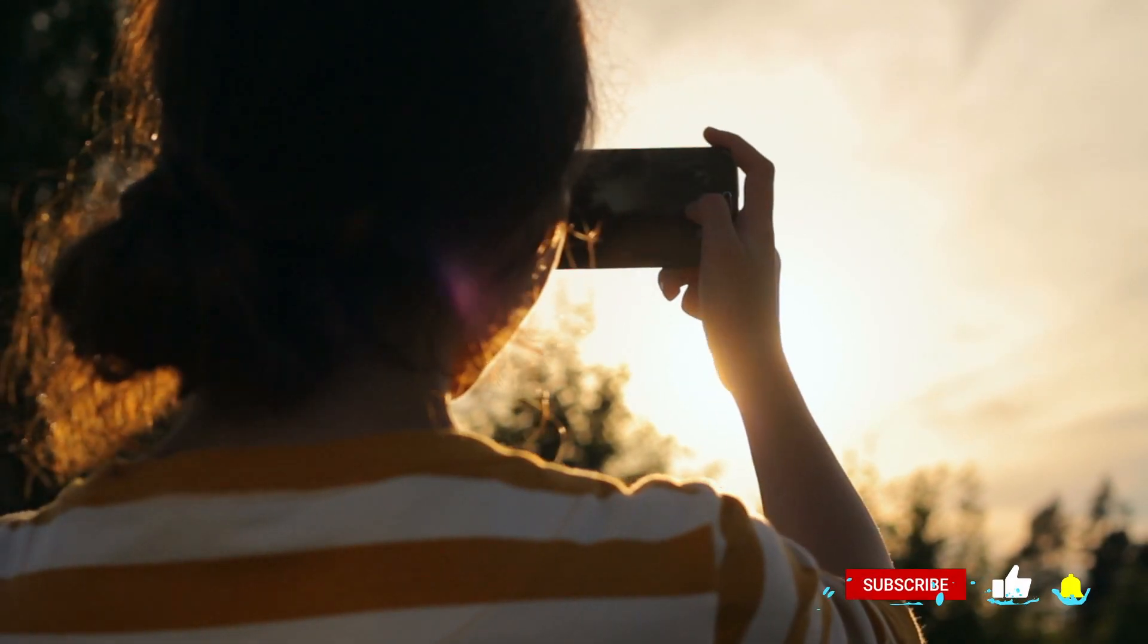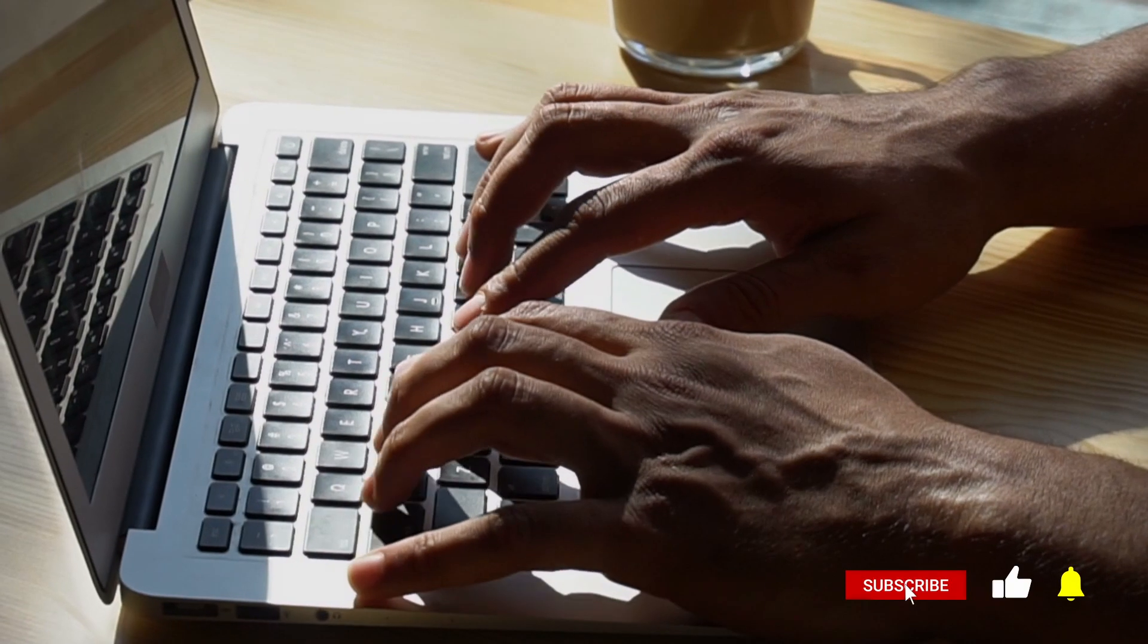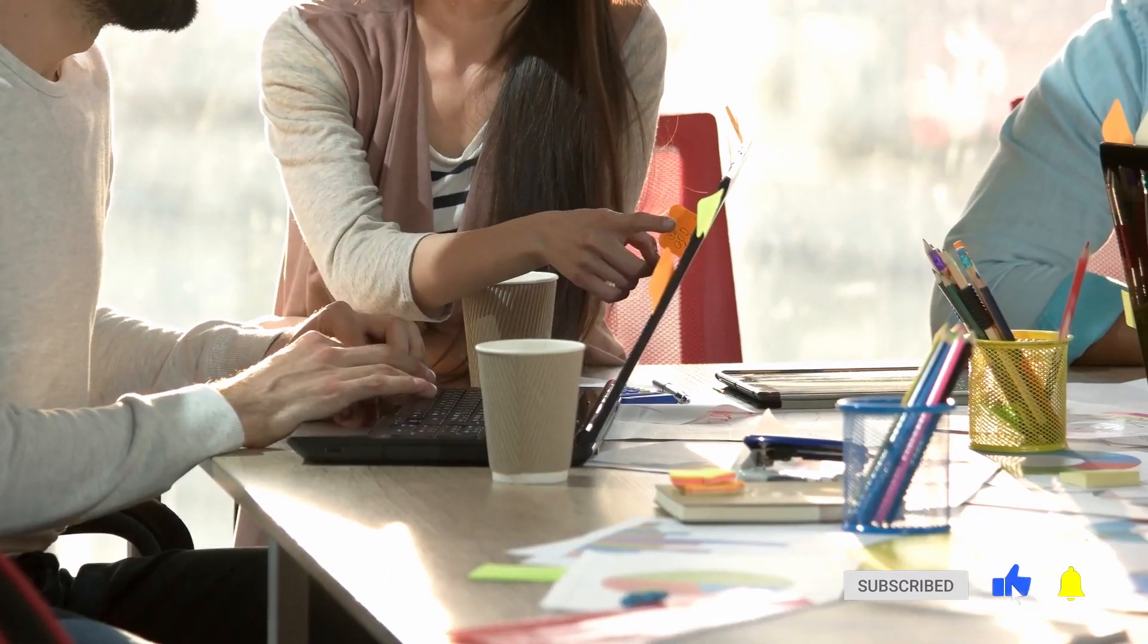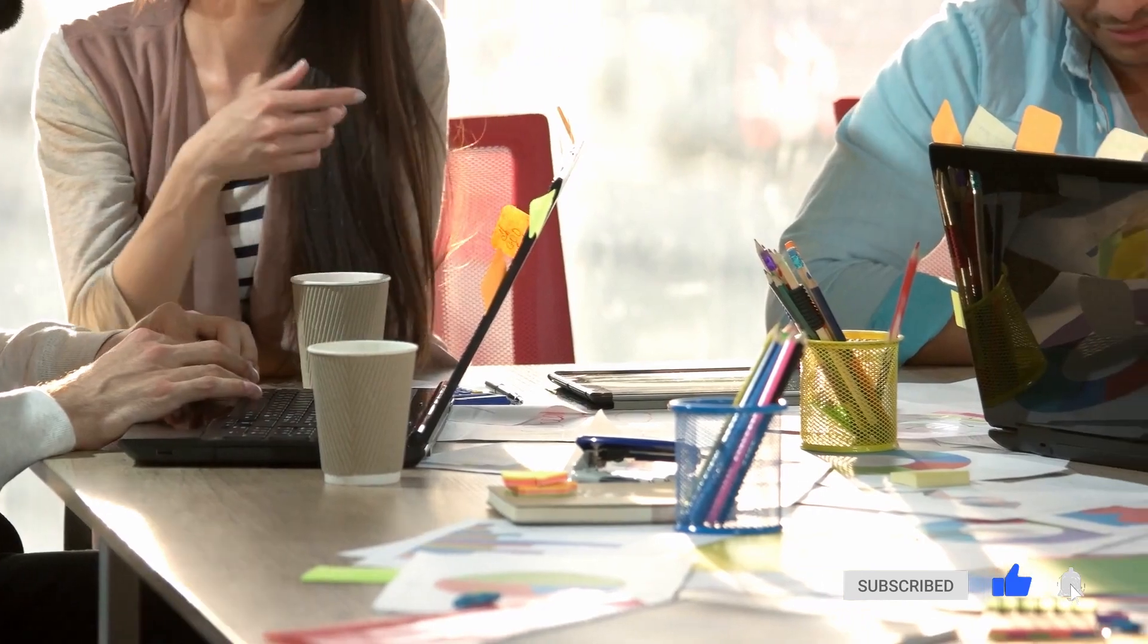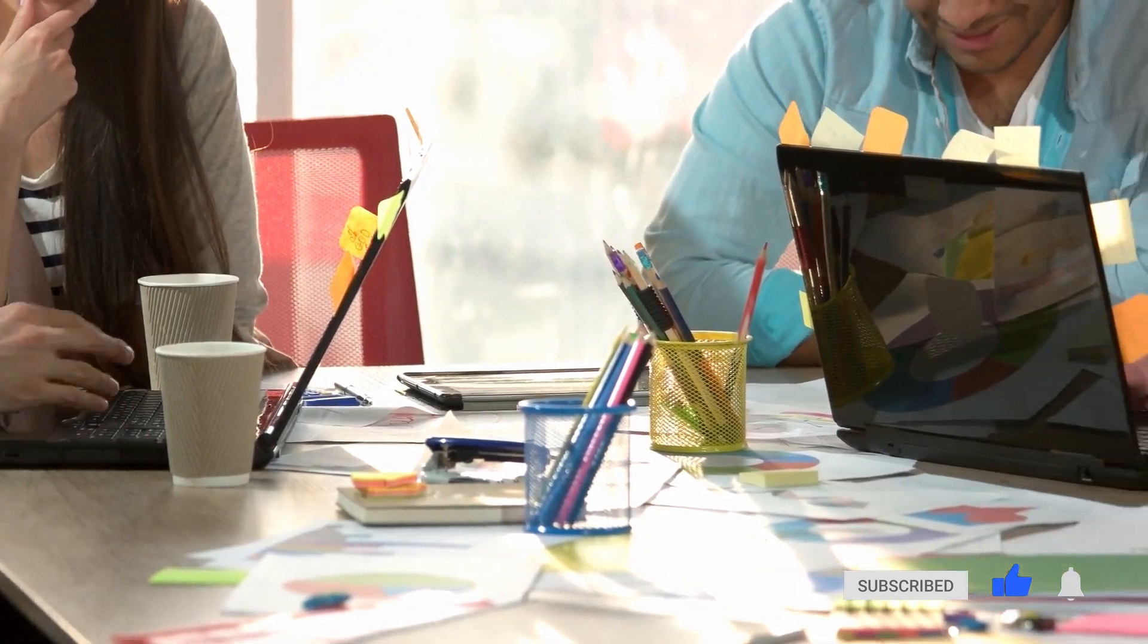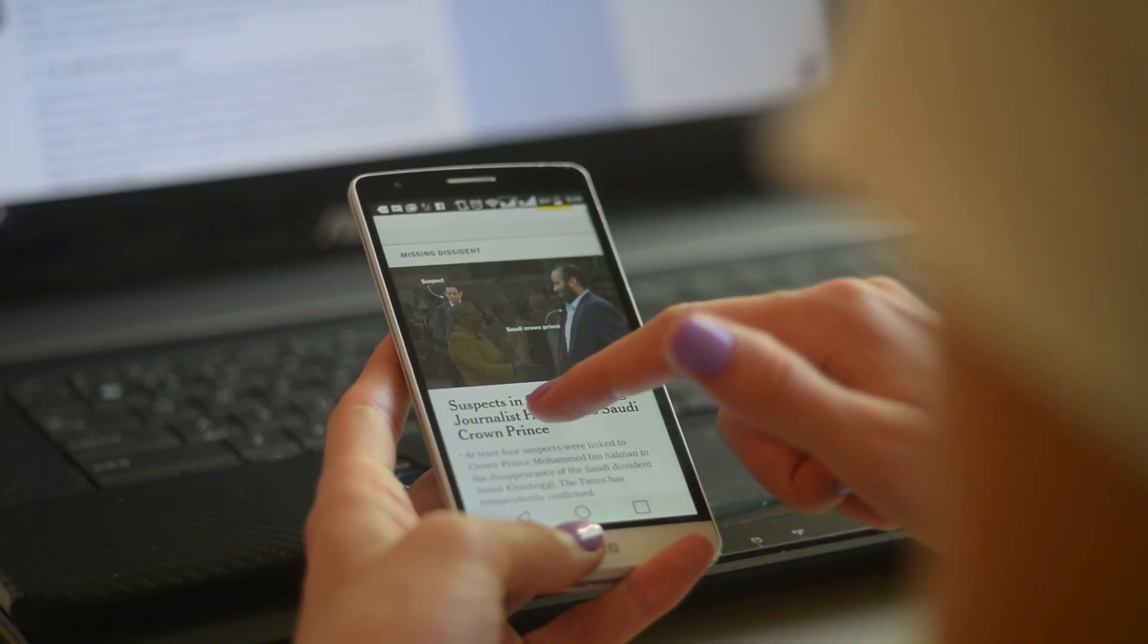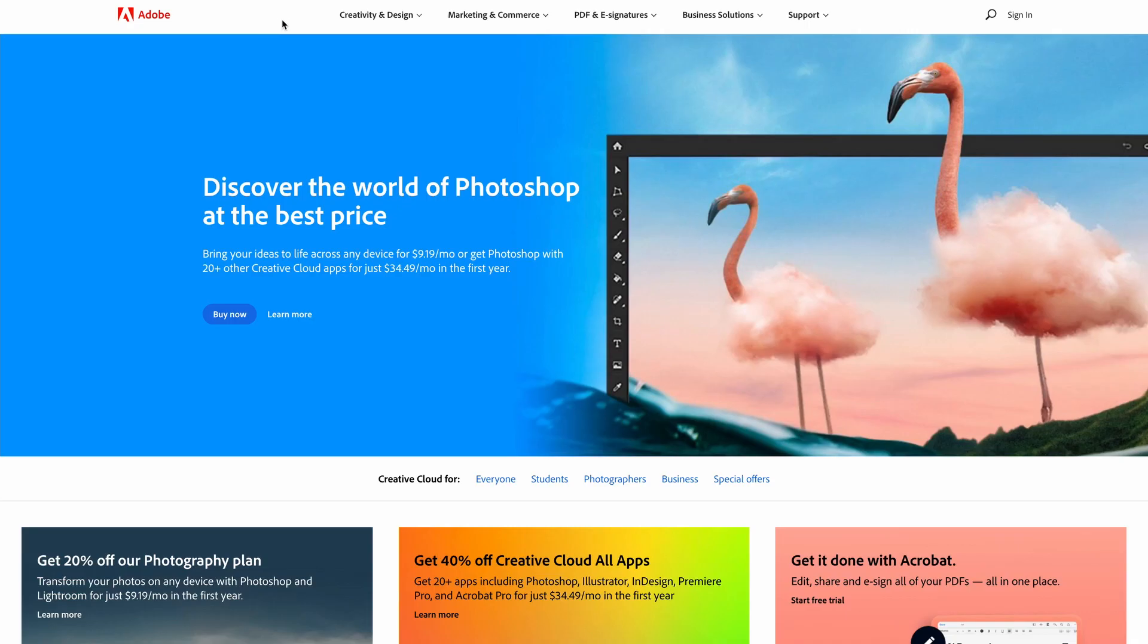In this video, I'm going to show you how to download and install Adobe Acrobat Pro. To get started, head down to the description and click on the link. This is going to take you over to the Adobe website.